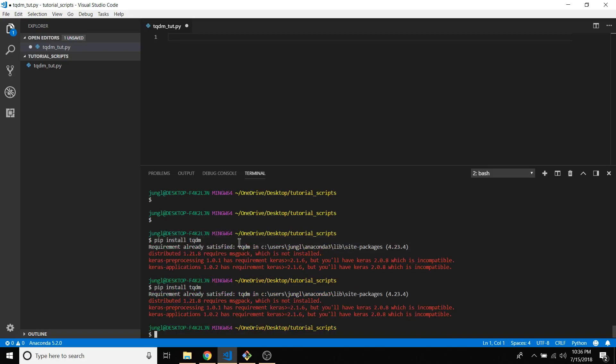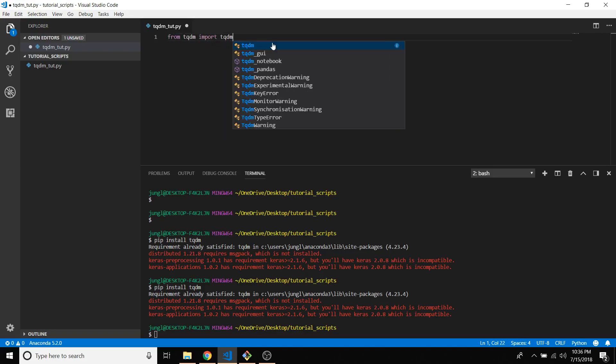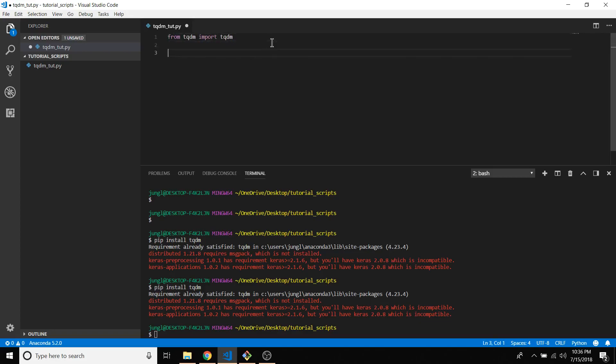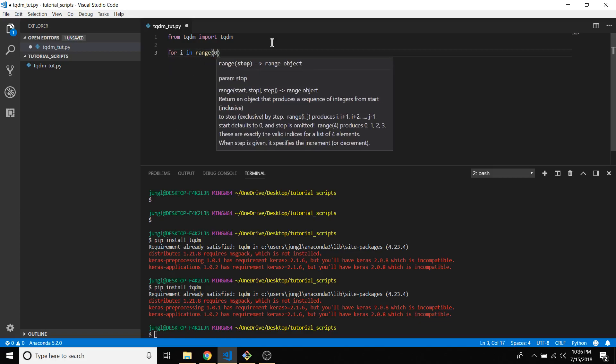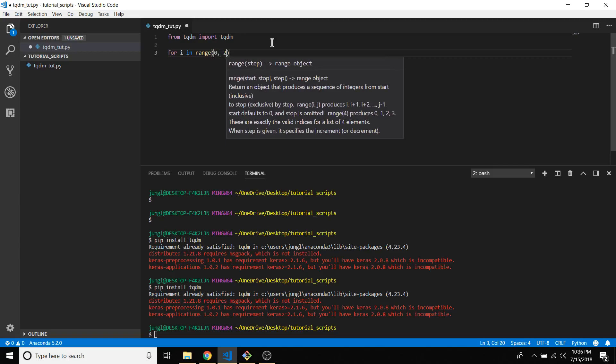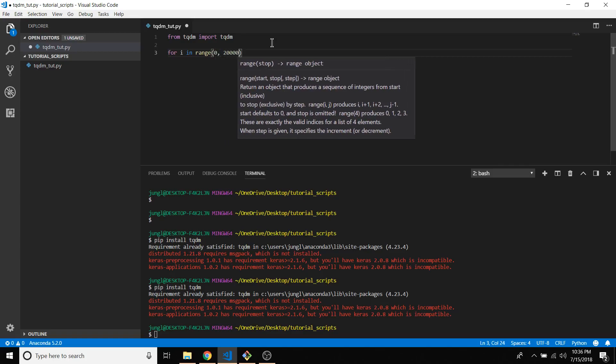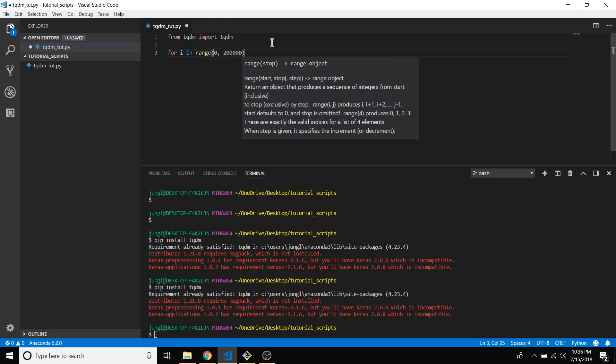Next thing is from tqdm import tqdm. Then after that, it's going to wrap around some interval, so let's make one: for i in range of 0 to 200,000.